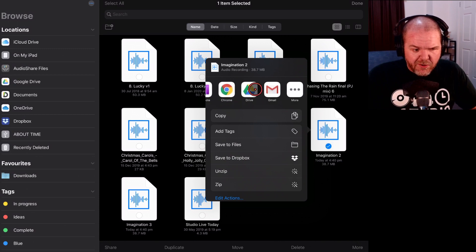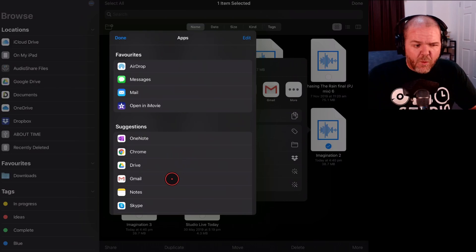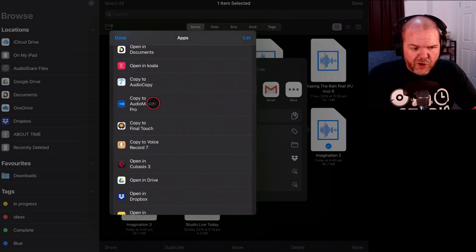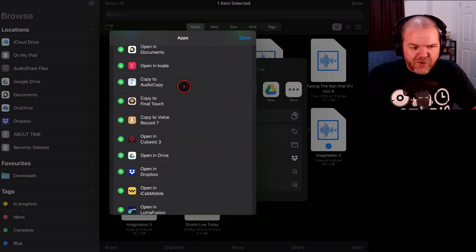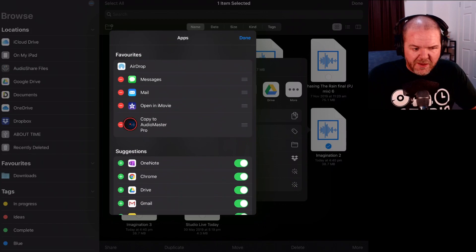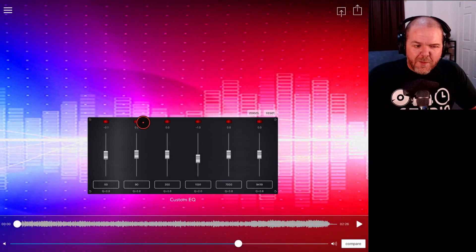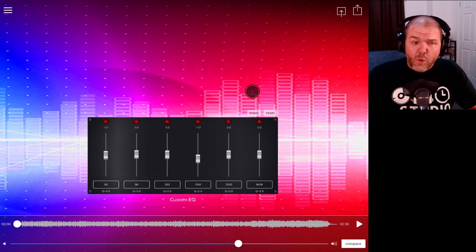To share it to Audio Master, all we need to do is tap the share button in the bottom left corner. Across the top are the apps we can share to. If we tap the More button we can see all the different app suggestions — there's Audio Master Pro. We can tap Edit and add it to our favorites up top. We hit Done, then tap Copy to Audio Master Pro, and here it is — the song file is in Audio Master Pro, ready to master.